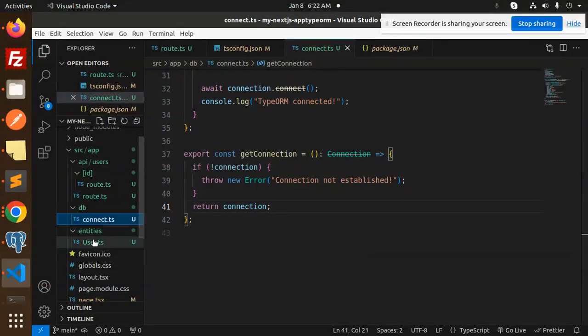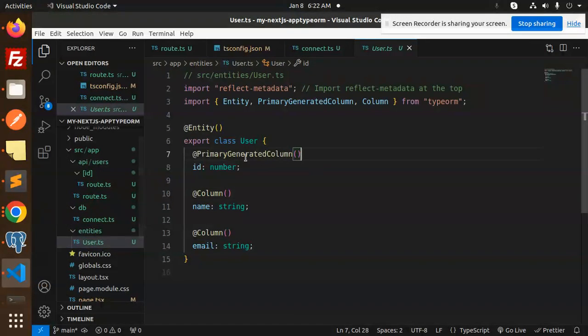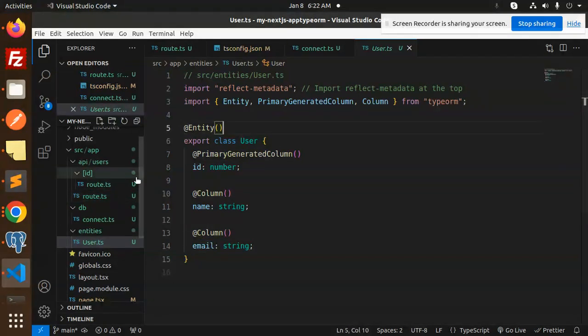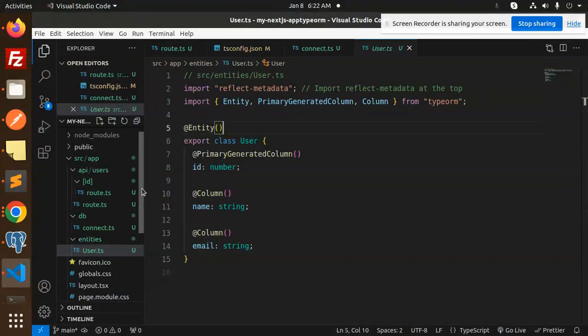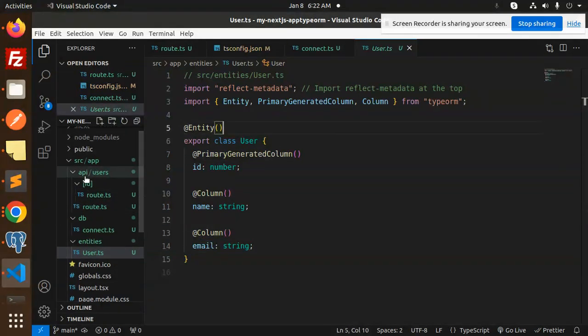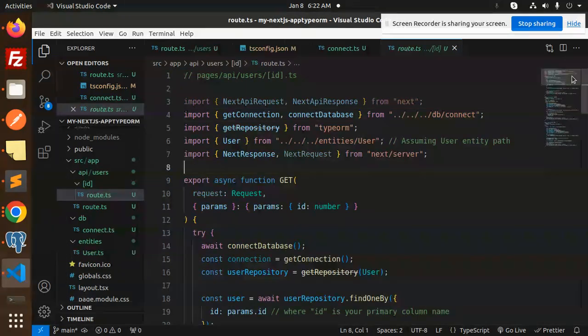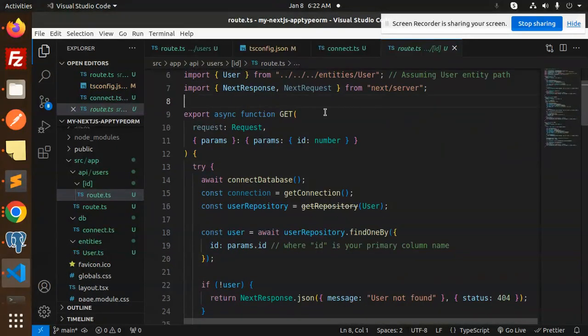Second, we have to go with entities and create the user entities with the name and the email. After this, we have to go with the API users route.ts. Here we have created two routes: the GET API and the POST API.